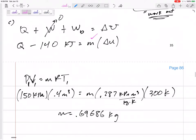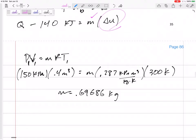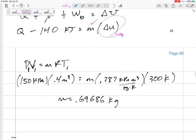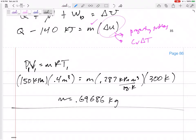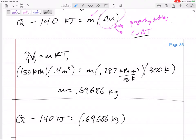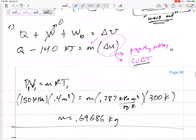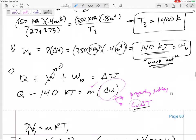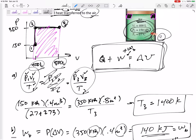All right, there we go. Now, what is delta U? I have two options: I could use property tables, or I could use CV·delta T. Since we're in the specific heat chapter, let's use CV·delta T. So: Q minus 140 kilojoules equals 0.69686 kg times CV times delta T. This is from state one to state three — not just one to two or two to three — because it's not a simple constant pressure or constant volume process.